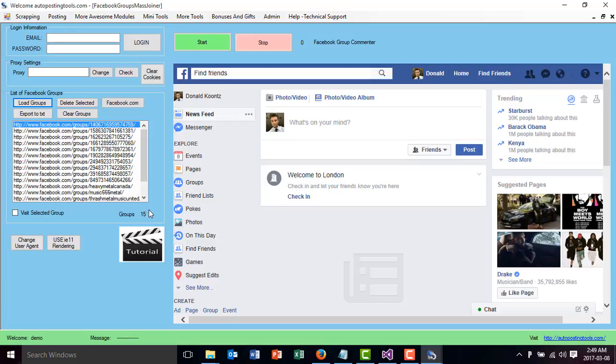Don't do 100 groups in one day because you will get flagged, but just do a few of them every day so you get a lot of groups there.